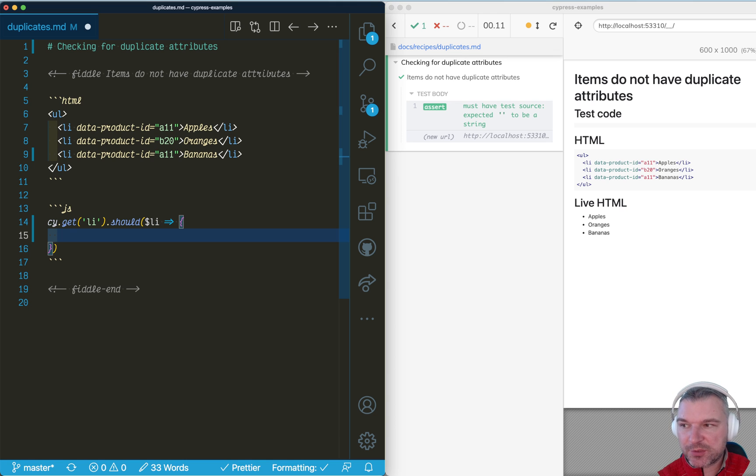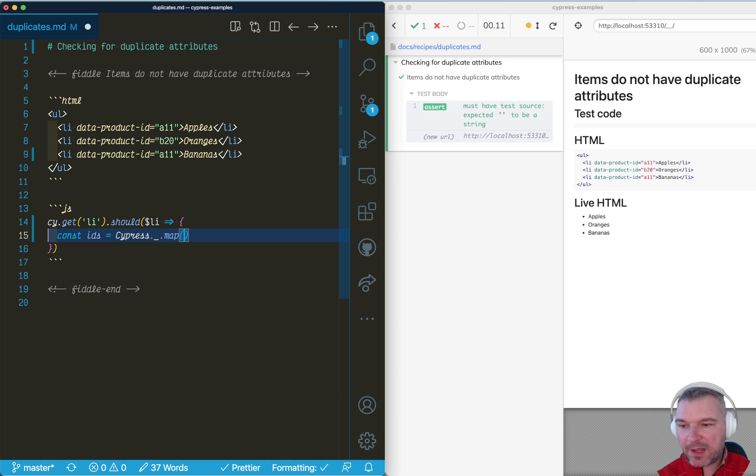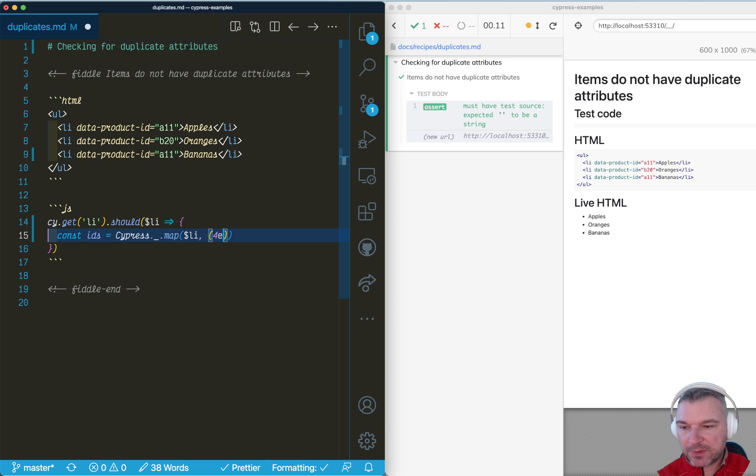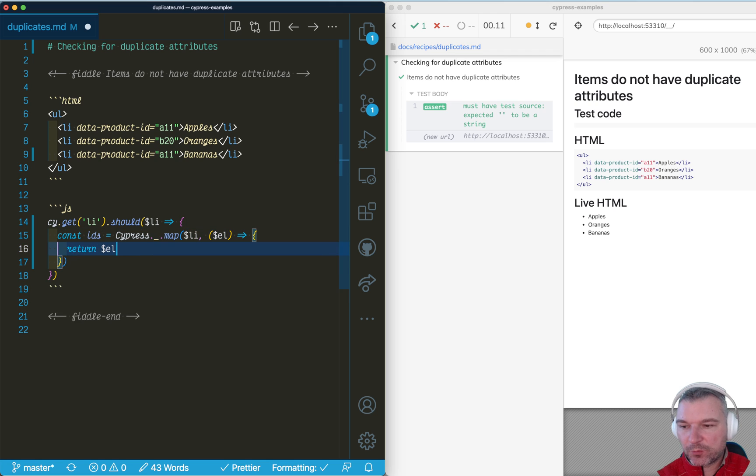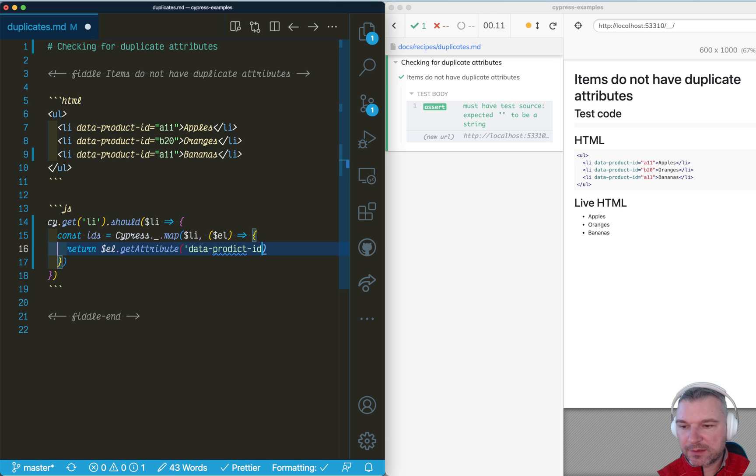As a jQuery object we can use lodash bundle of Cypress to get just the IDs. So we're going to use the map, pass the jQuery object and from each element we can just take the attribute. Now this is a DOM element when we iterate. And we say get me attribute data product ID which will be the strings.